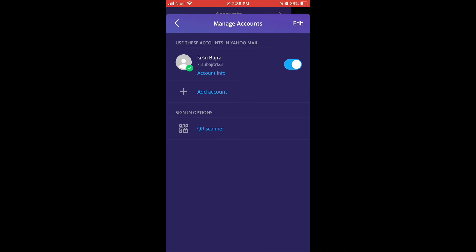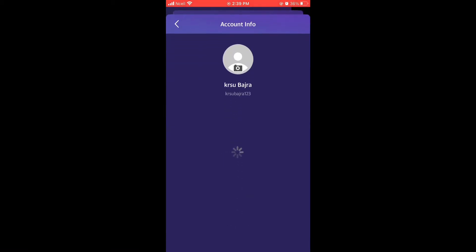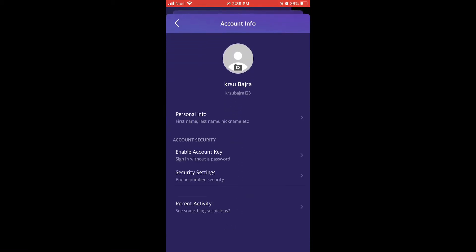Tab on account info which is below your account name. Here you can change your personal information and other information. Now tab on personal information.